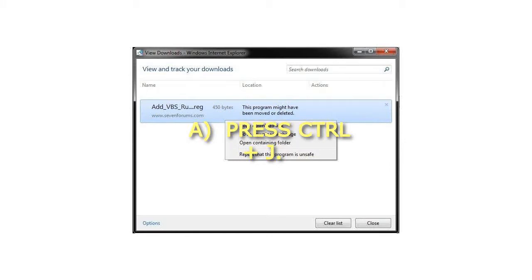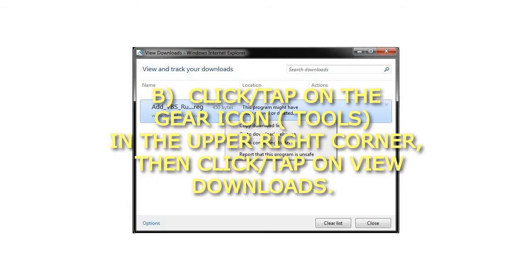Method A: Press CTRL plus J. Method B: Click or tap on the gear icon, Tools, in the upper right corner, then click or tap on View Downloads.